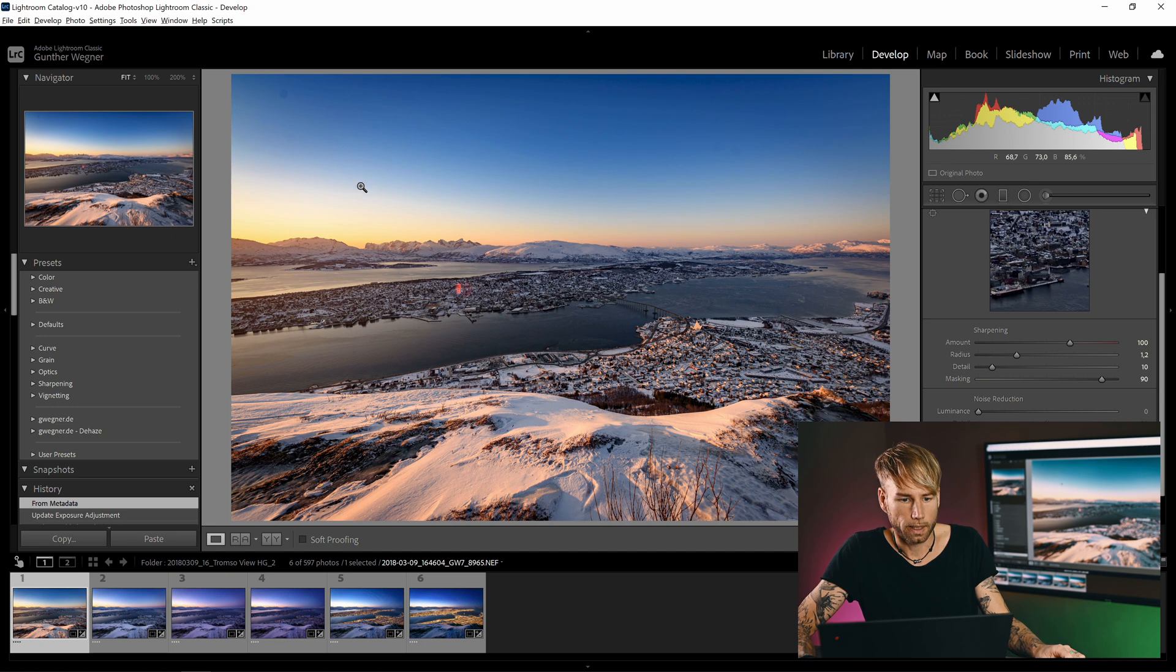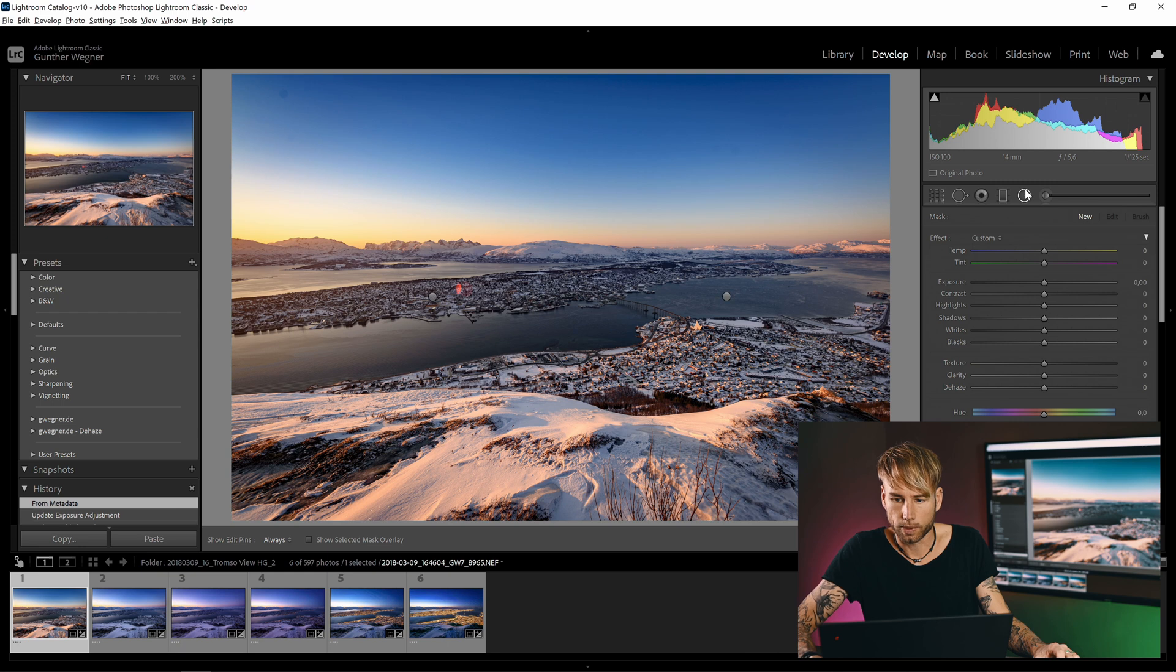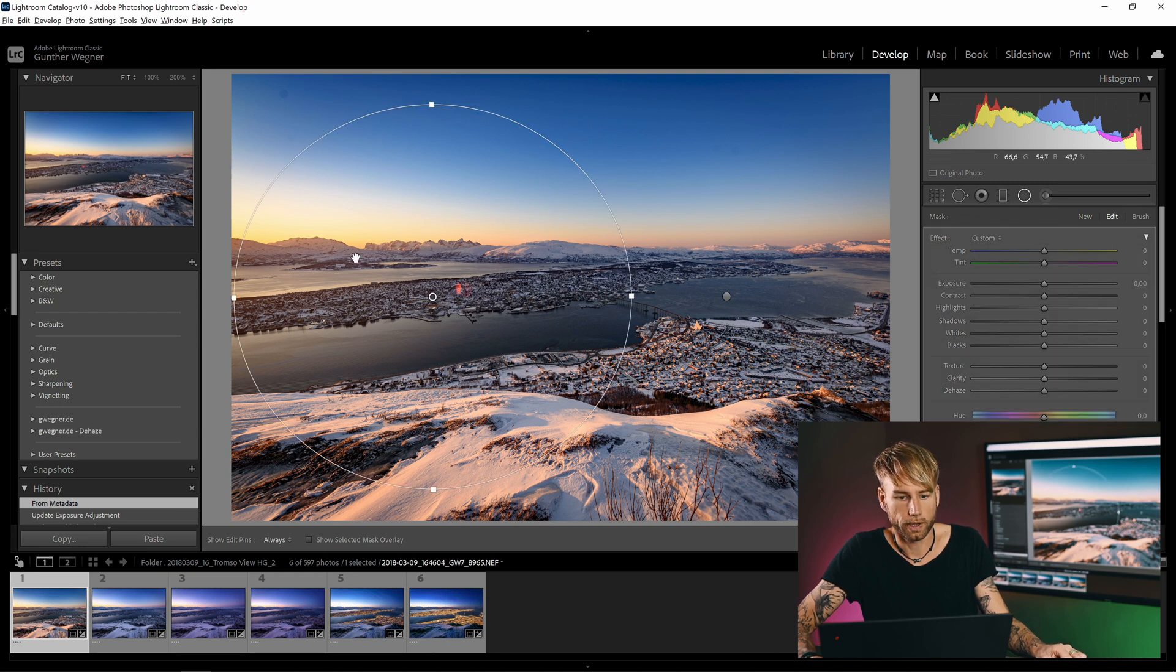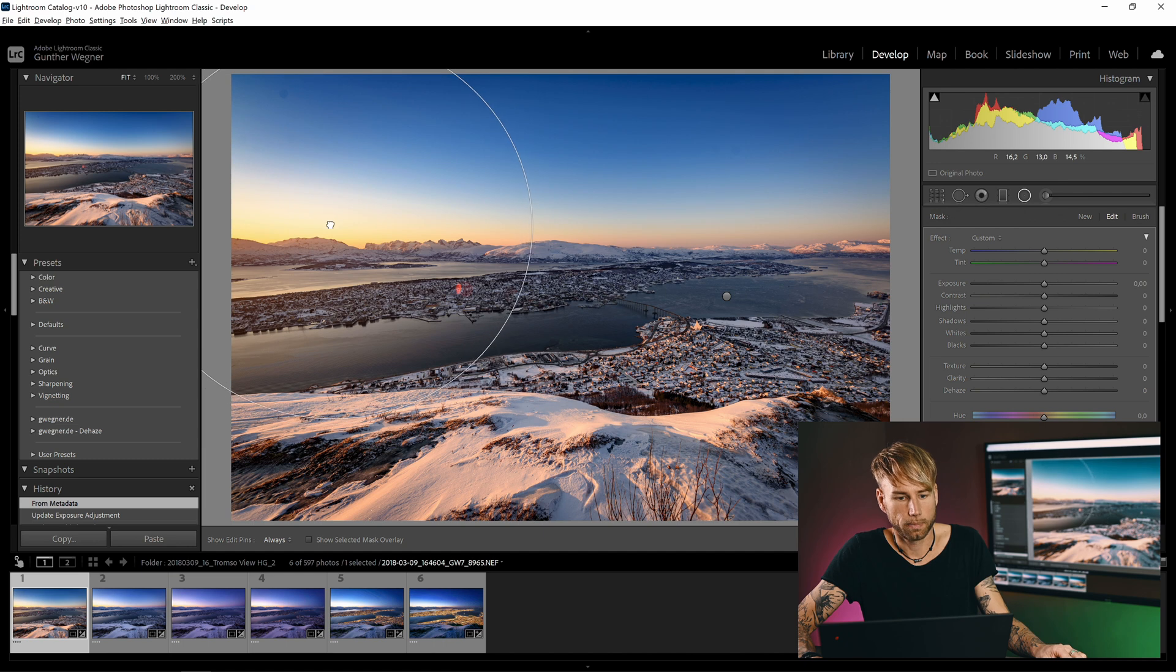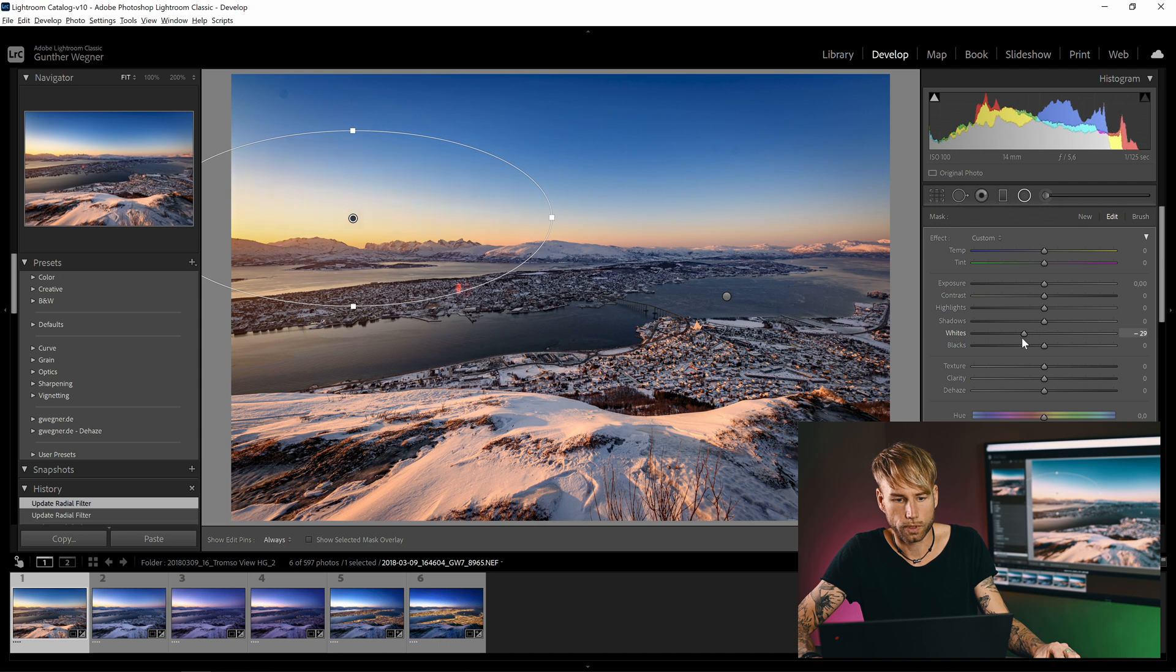Let's start with the first keyframe. I go to the develop module here, and I'd like to use a circular gradient here. That's why I'm opening up this tool. I use one of the predefined gradients, I put it over that area.